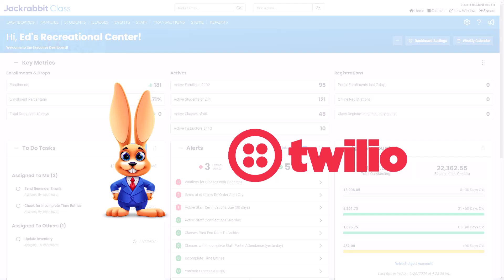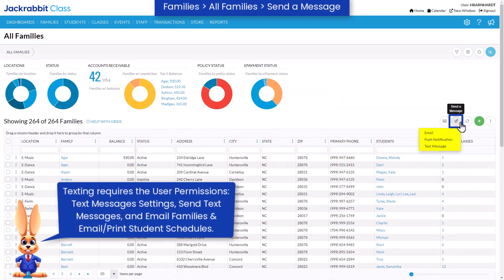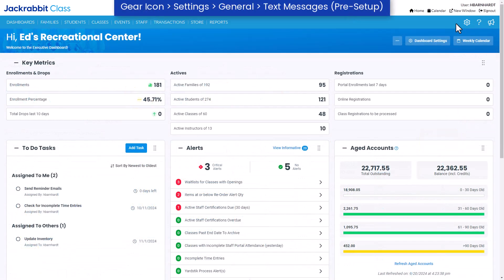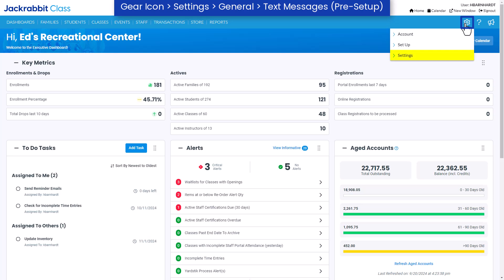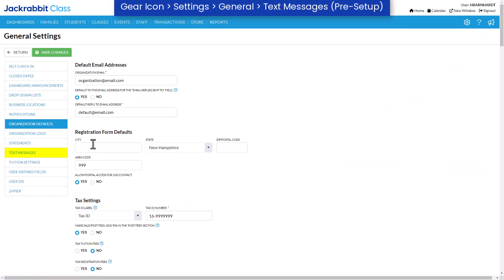JackRabbit has partnered with Twilio, a text messaging provider, enabling you to text customers directly through JackRabbit. To get started, go to the gear icon, settings, general, text messages.